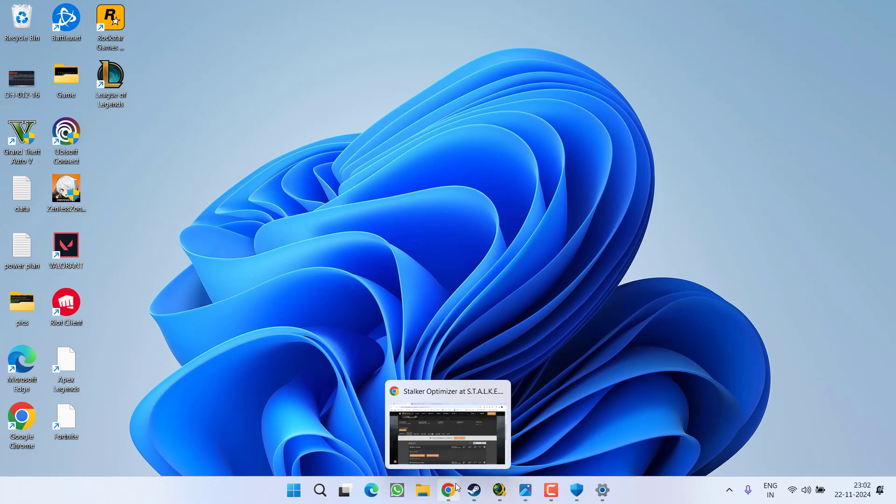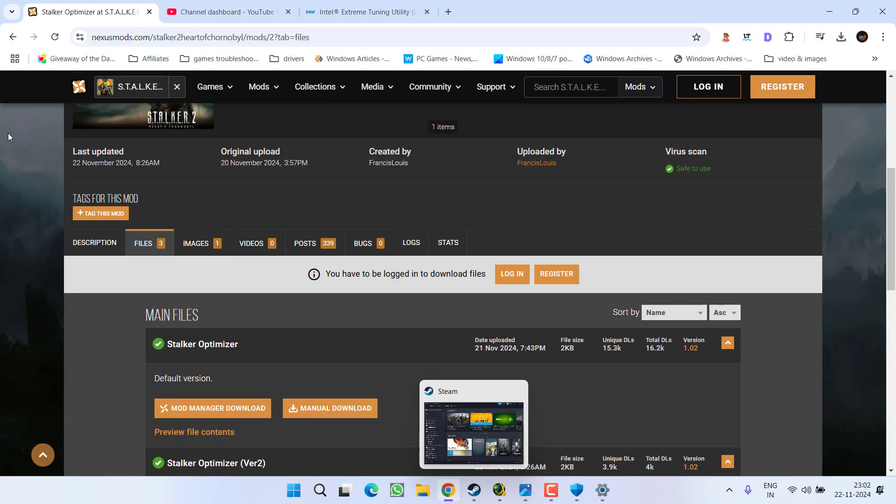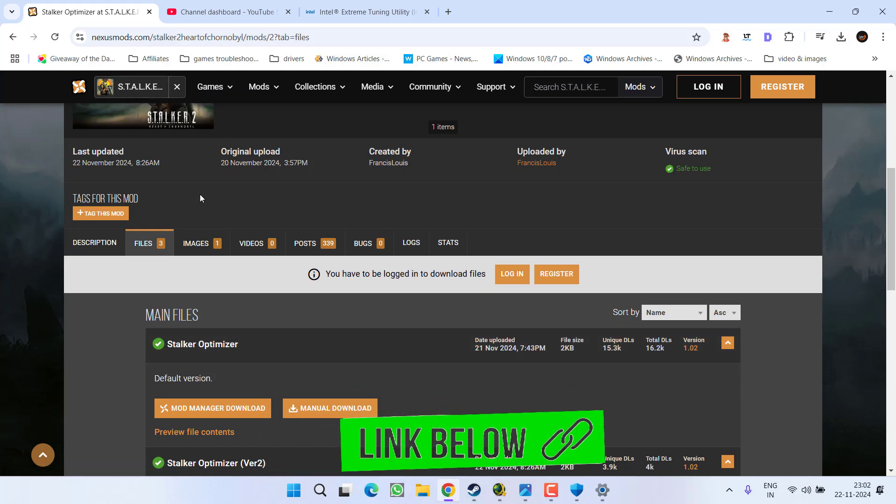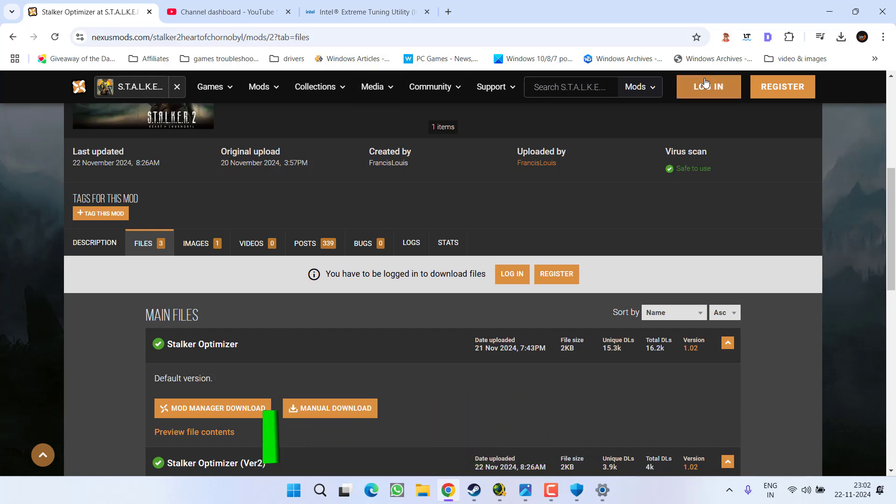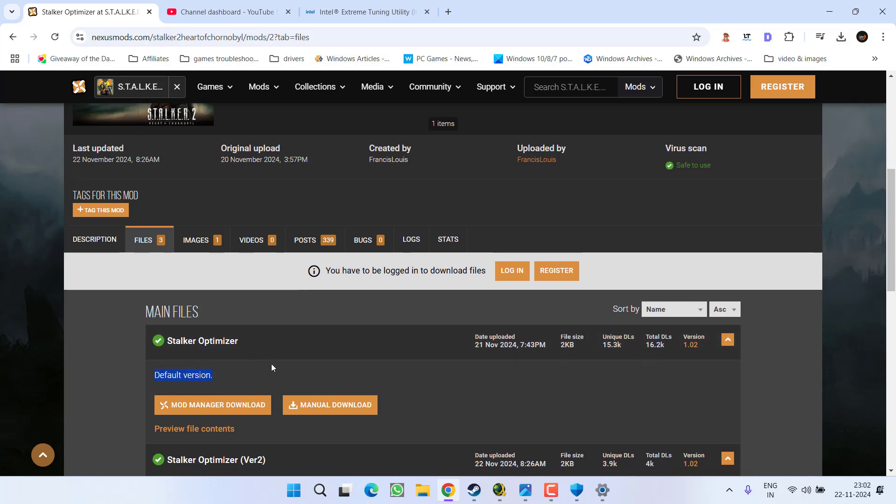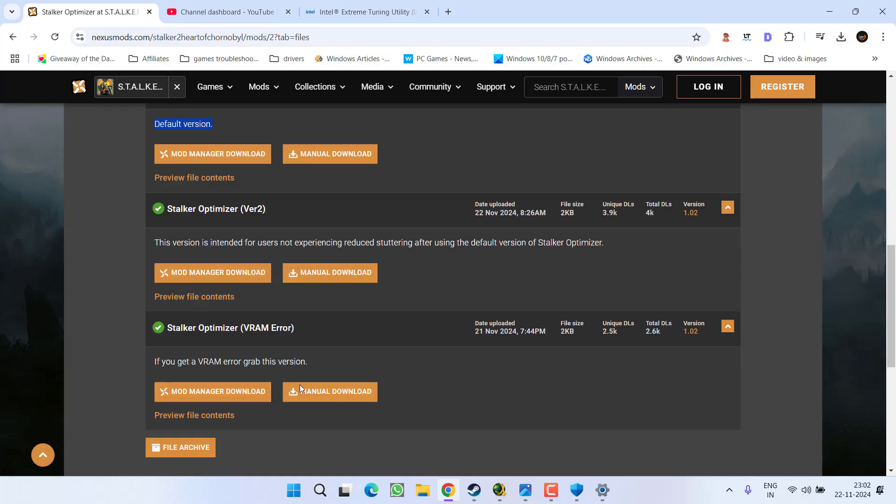In the third step, I have a list of mods you can download right from this Nexus Mods website. First of all, you need to login and then you need to download this default version. Make sure you do not download any other version and download only the default version.